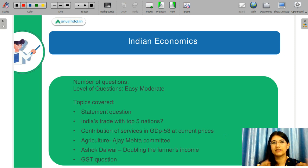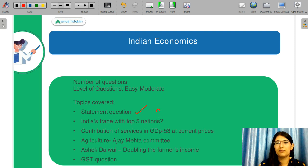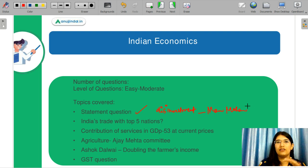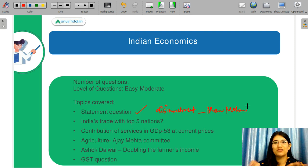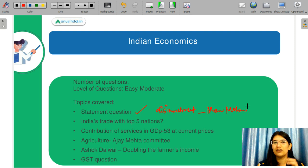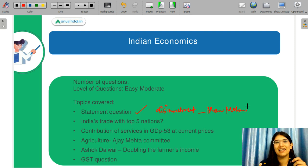The next topic was Indian economics, which was easier to moderate. There was a statement-type question about disinvestment, and the answer appears to be Manmohan Singh. Amartya Sen and other Indian economists were also in the options. When I covered Indian economics, I listed important Indian economists, the books they wrote, and the topics they discussed — so your guesswork increases significantly.